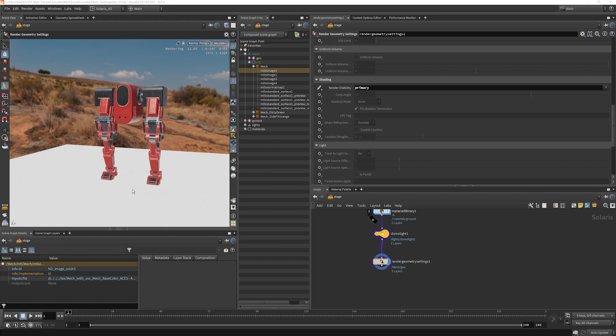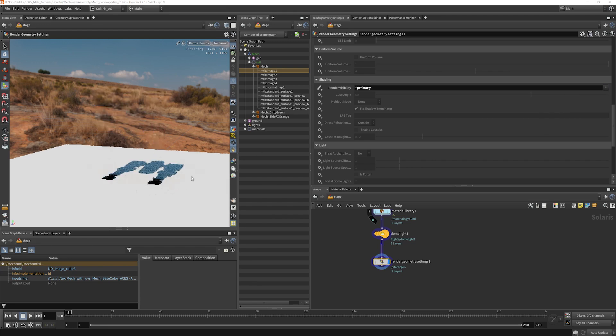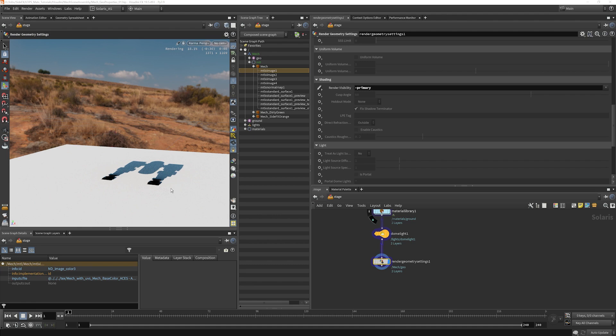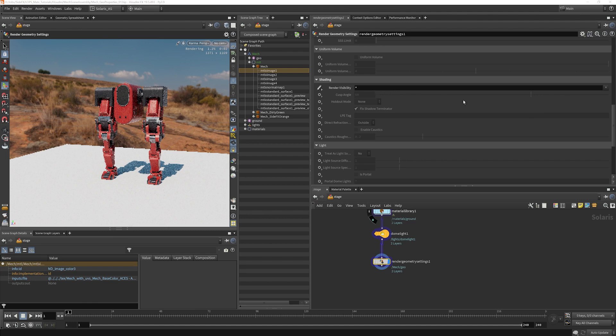And now we get no shadows. Or I can change it to invisible to primary rays, phantom object. So you can see that we don't render our object at all. But we do get the shadows and we get any bounce light and reflections off of that.